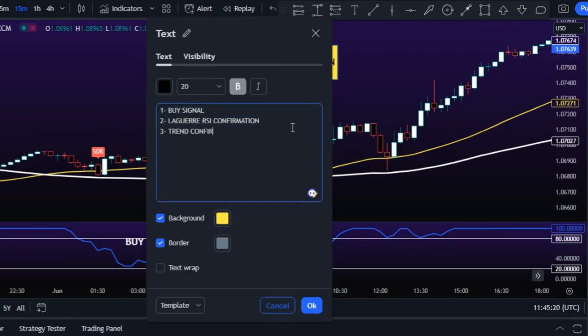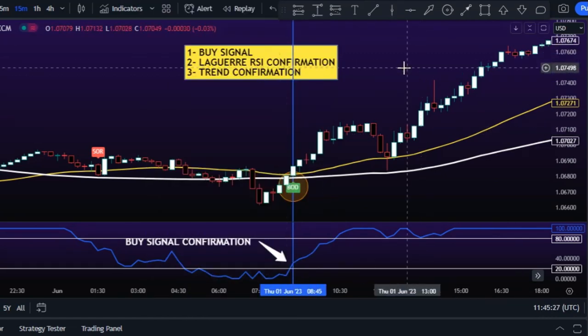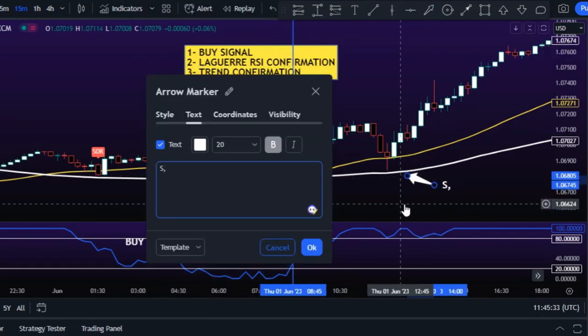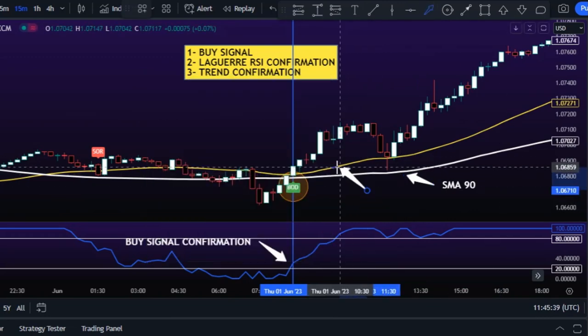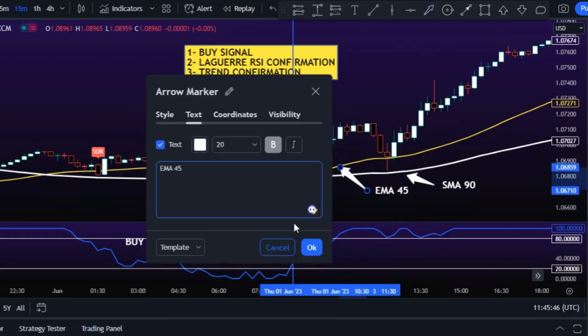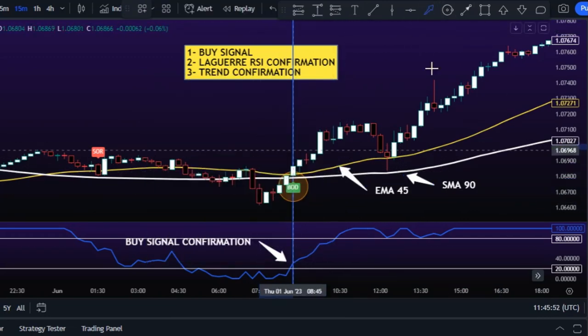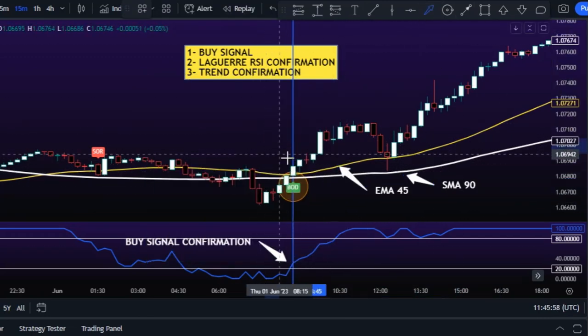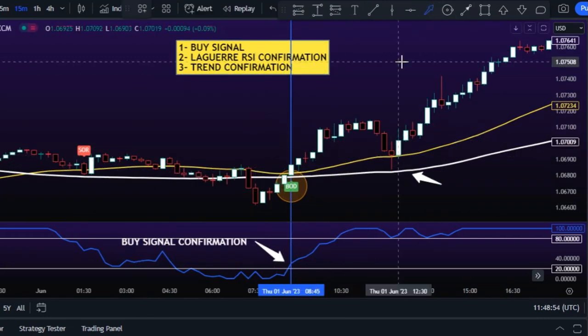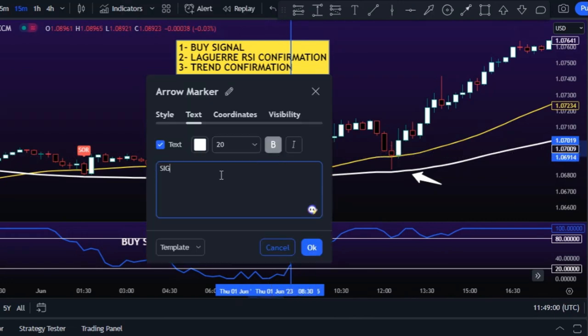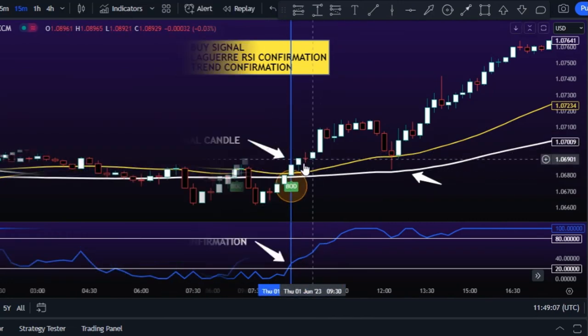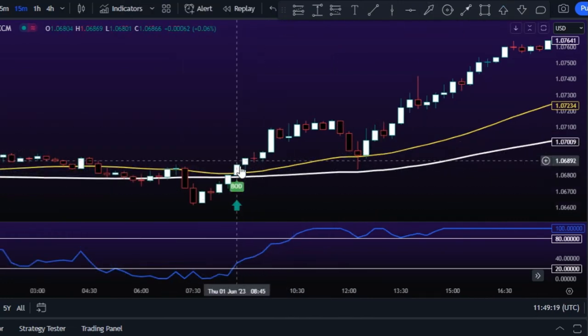Then, using the 10-and-1 Different Moving Averages indicator, we must confirm an uptrend — meaning the candlesticks close above both moving averages. The Laguerre RSI must also confirm the buy signal. If all conditions are met, you can enter the buy trade.